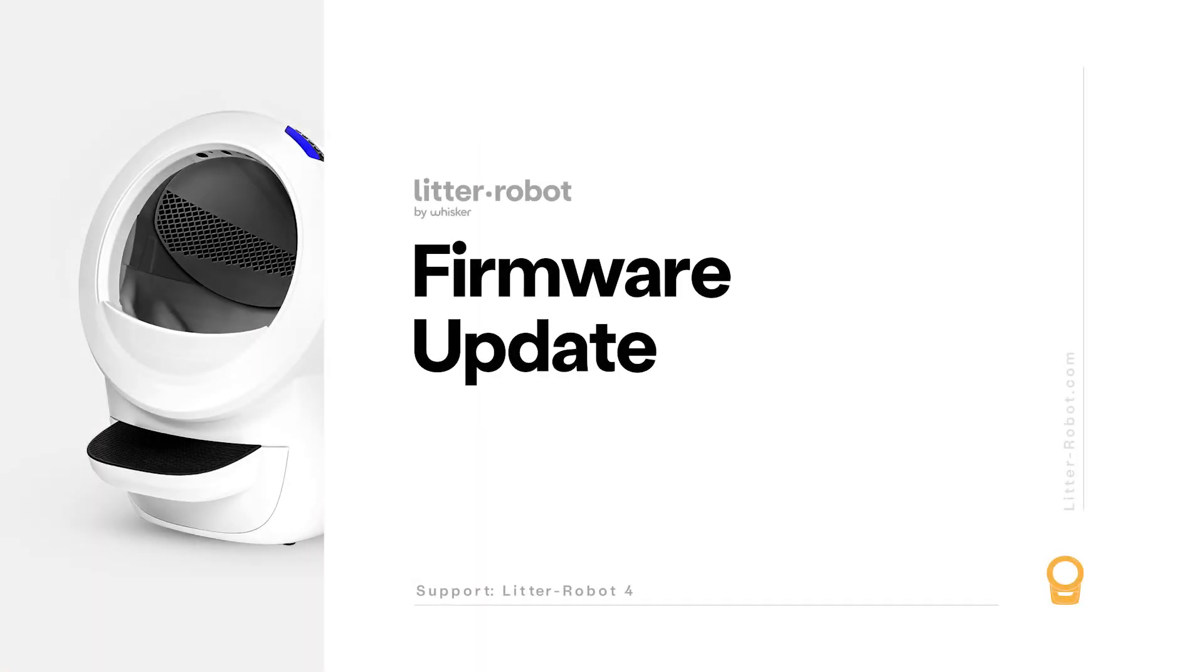Whisker has the ability to provide updated firmware to your robot, with fixes to correct known issues with the unit. We recommend that you always keep your Litter-Robot's firmware updated to ensure the best possible operation.